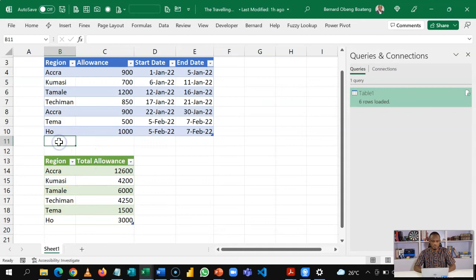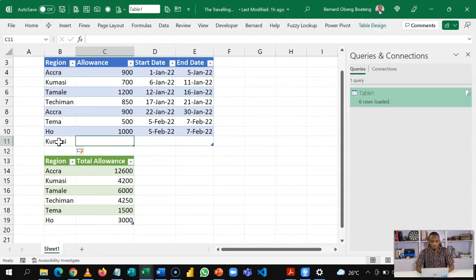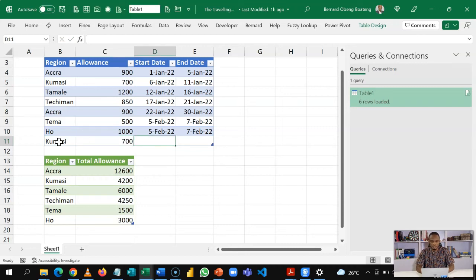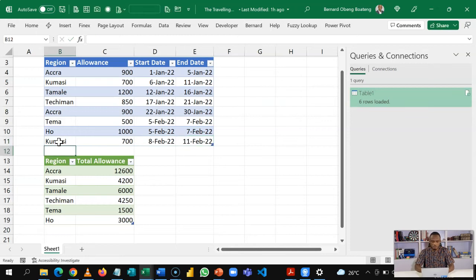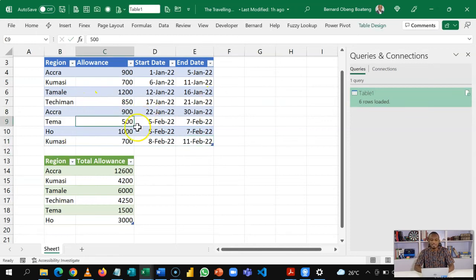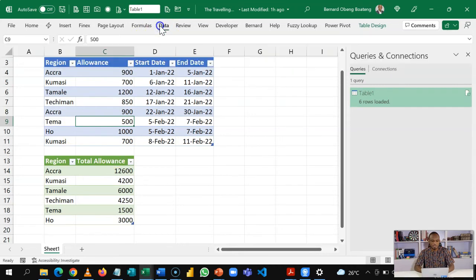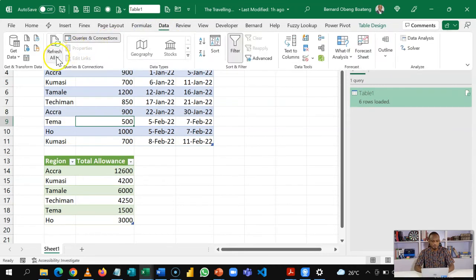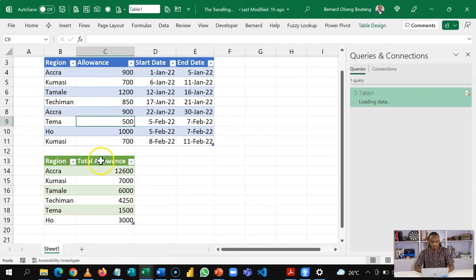So without any calculations, we've been able to aggregate by converting the number of nights into rows. And we have our dynamic Power Query report. Now, of course, we need to test this. So let's say he spends another night in Kumasi, and the Kumasi rate is 700 cedis. And he spends 8 February 2022 to 11 February 2022. When he enters this, this is an input sheet. And when he refreshes this data, look out for Kumasi. Kumasi just changes to 7000.